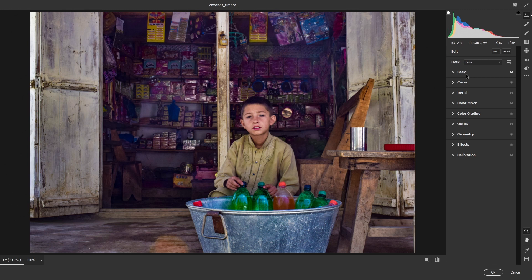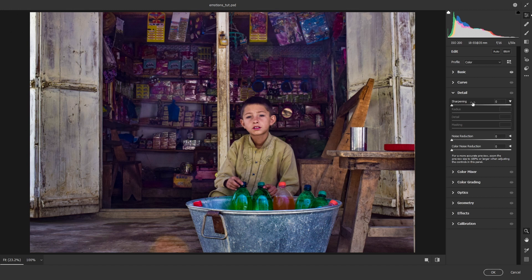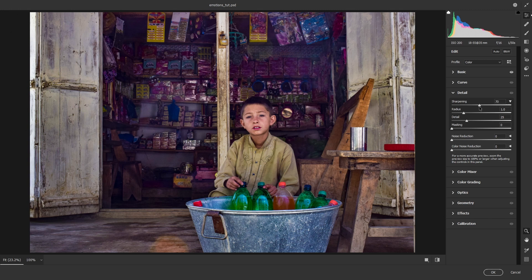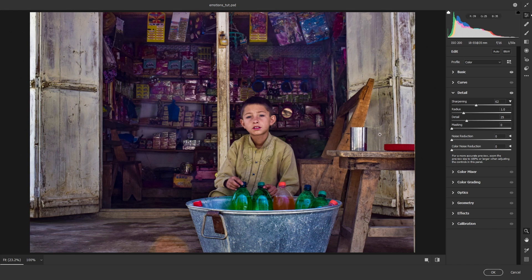So we're going to move over to the details tab. And the details, just like the first thing, it sharpens the image. So if this were a raw image, I would usually go around 80 to 100. But since it's JPEG, I can't push it that much. Otherwise, we're going to get artifacts. So I'll keep it around this number. And for this image right here, I'm not going to be messing with the radius or the details. But I will be doing the masking.